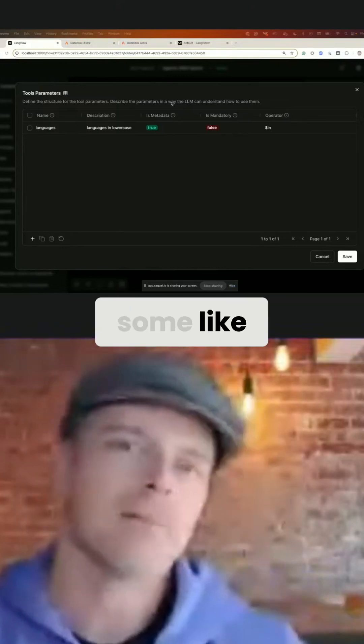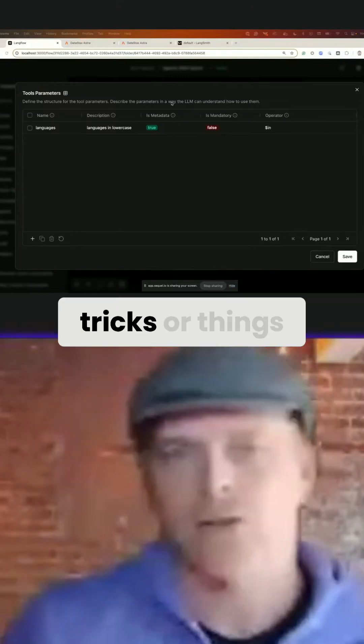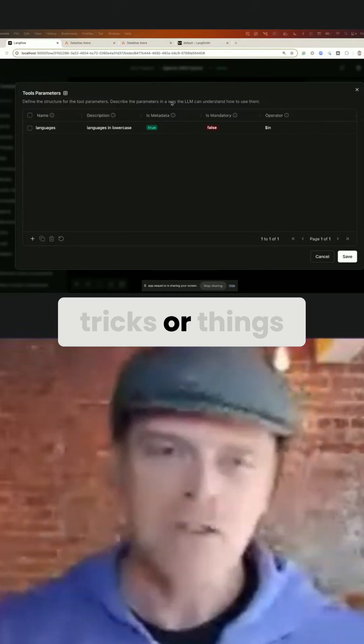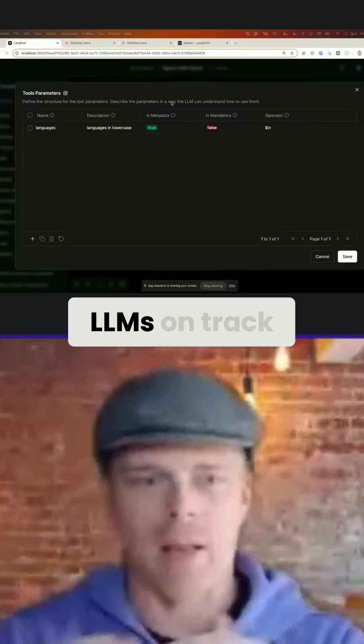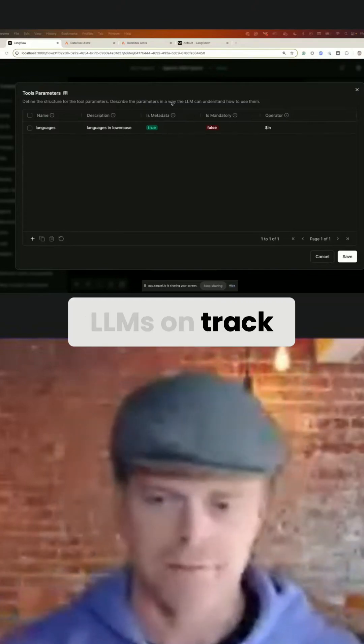So there are some tricks or things you can use sometimes to try to keep the LLMs on track.